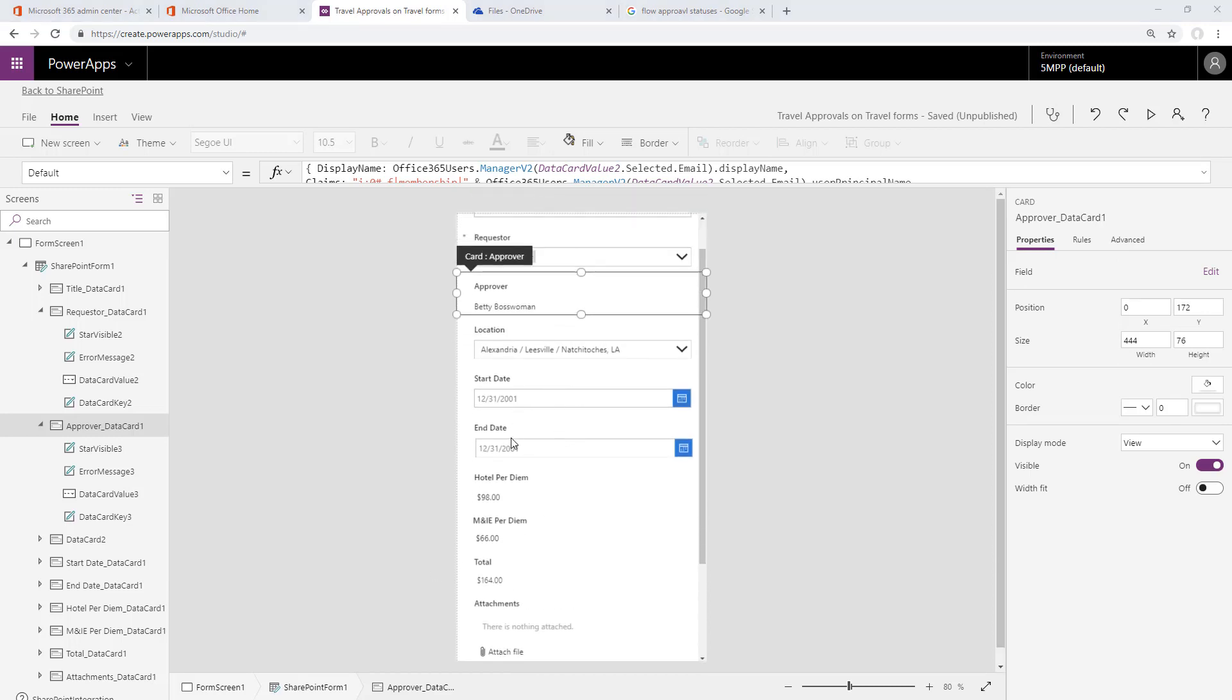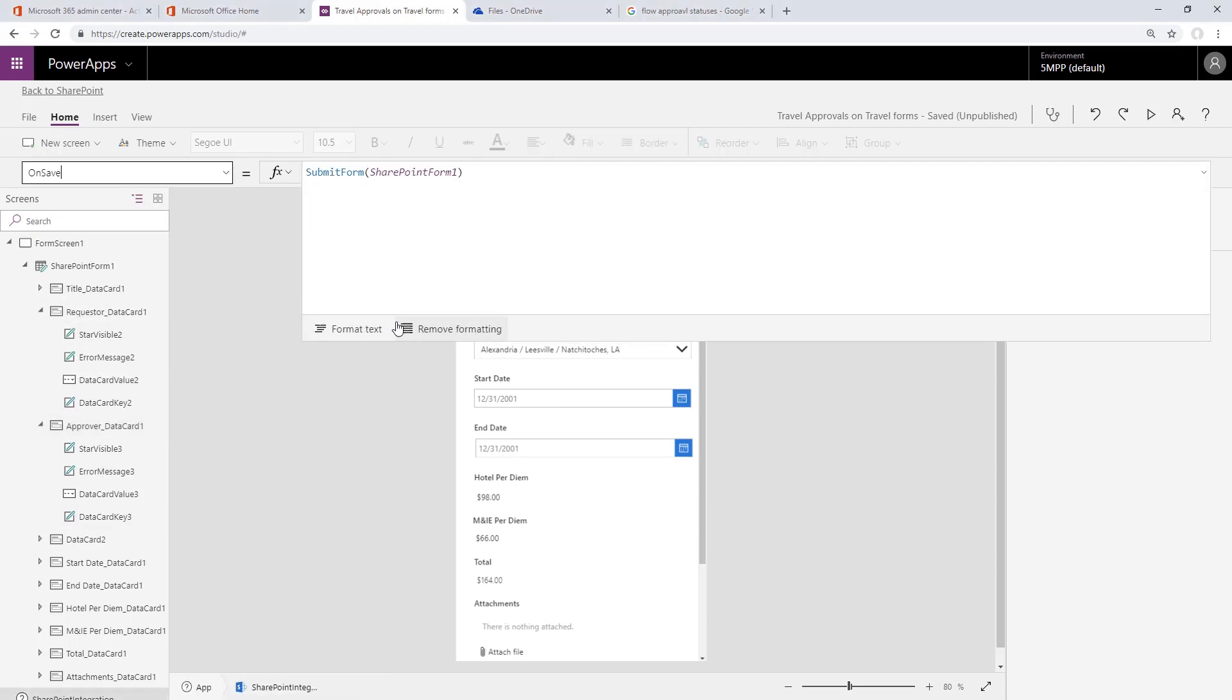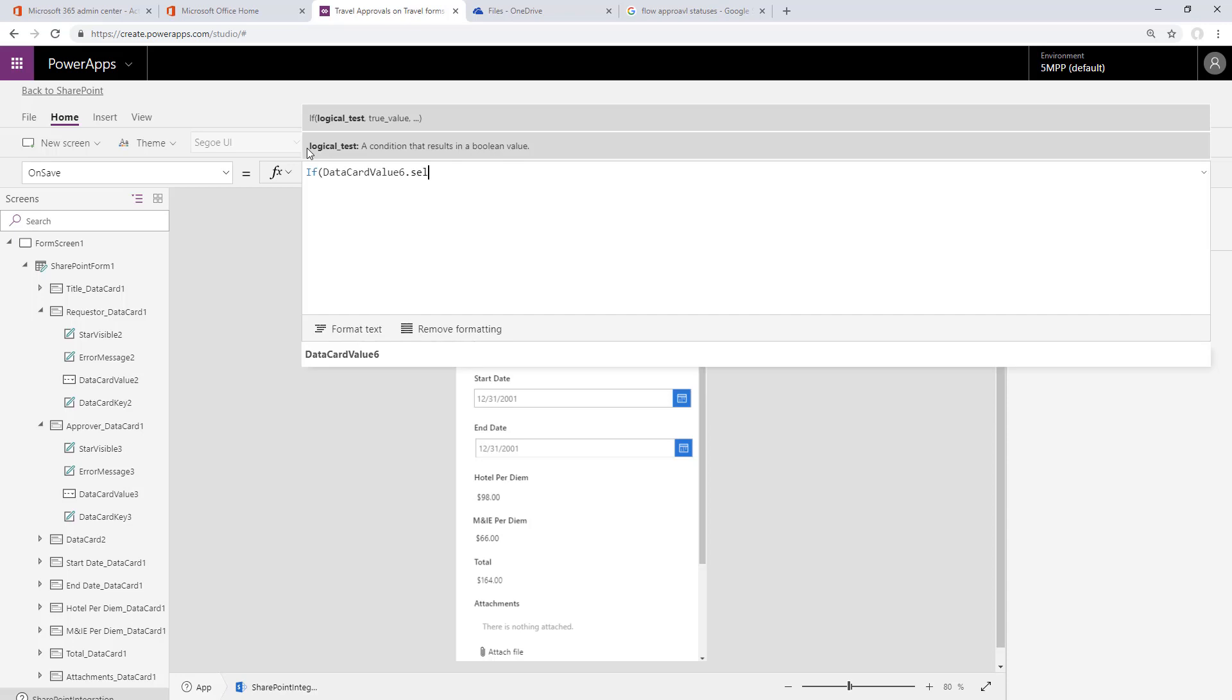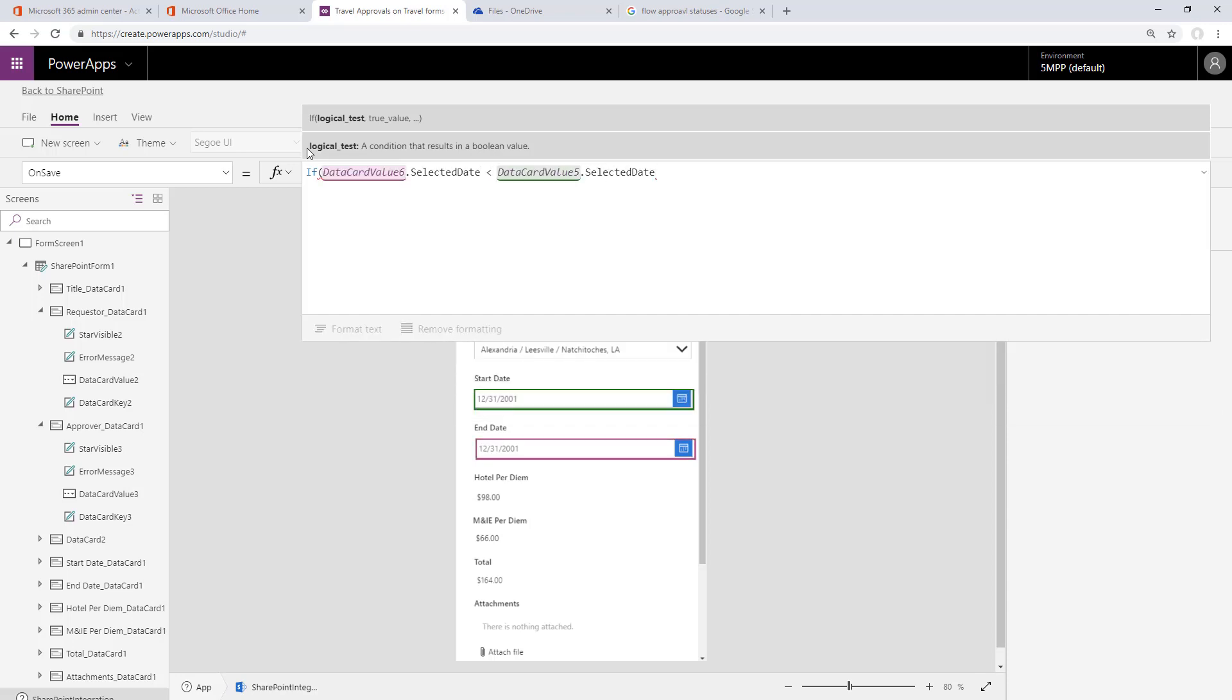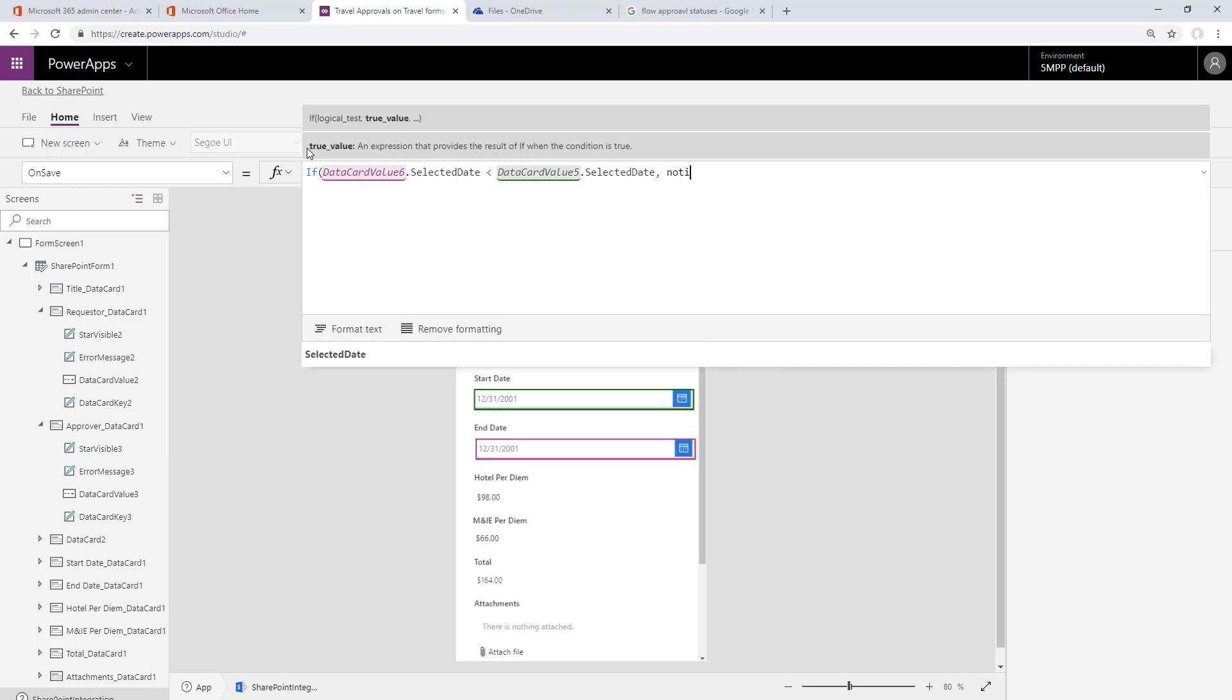The last thing we have to do is put in some validation on the start and end date. We'll select the SharePoint integration and choose the on save event. Let's cut out the submit form statement that's already there and add in an if statement. We're going to say is the selected date from data card value 6, which is the end date, less than the selected date from the start date, data card value 5.